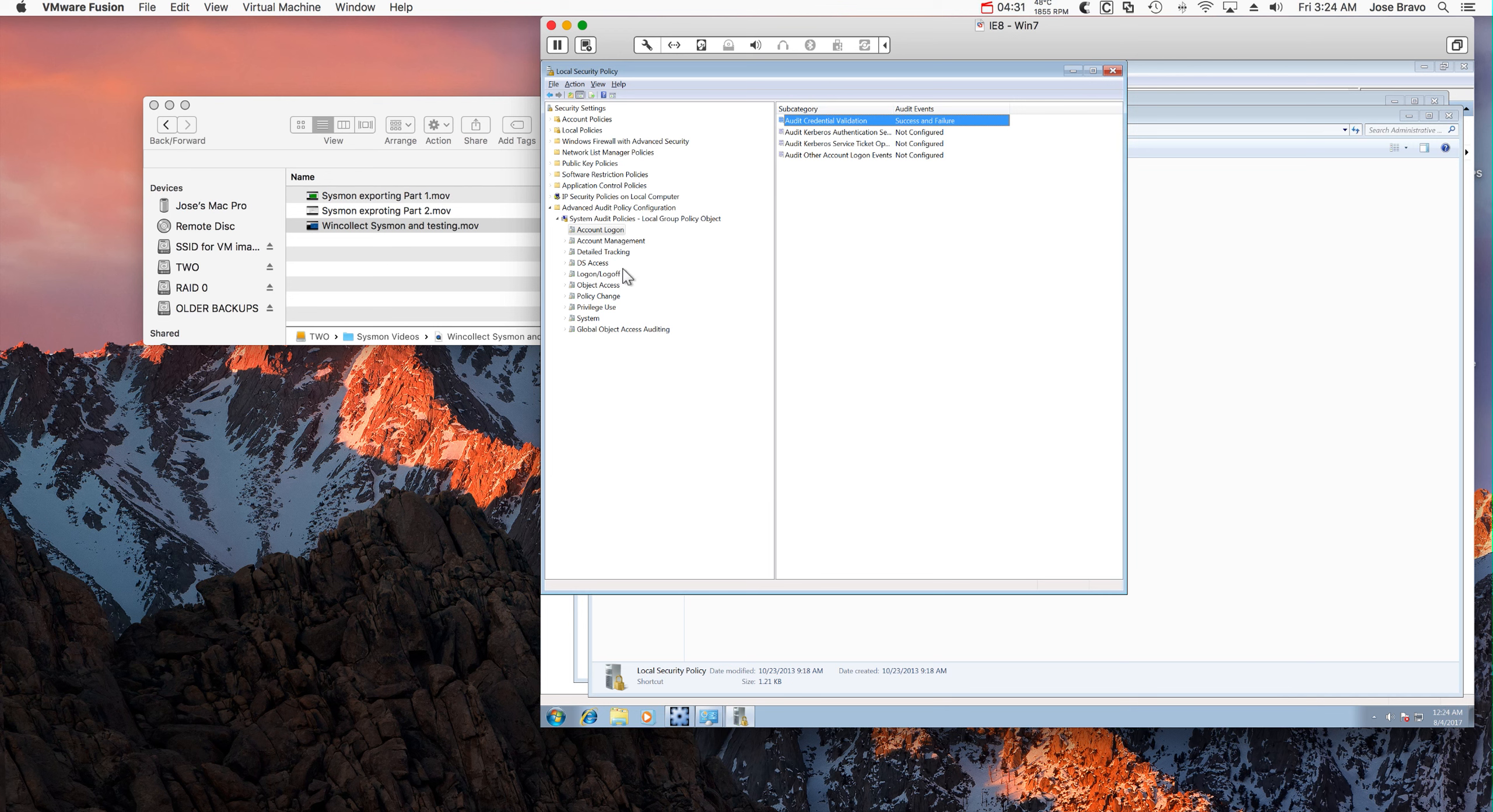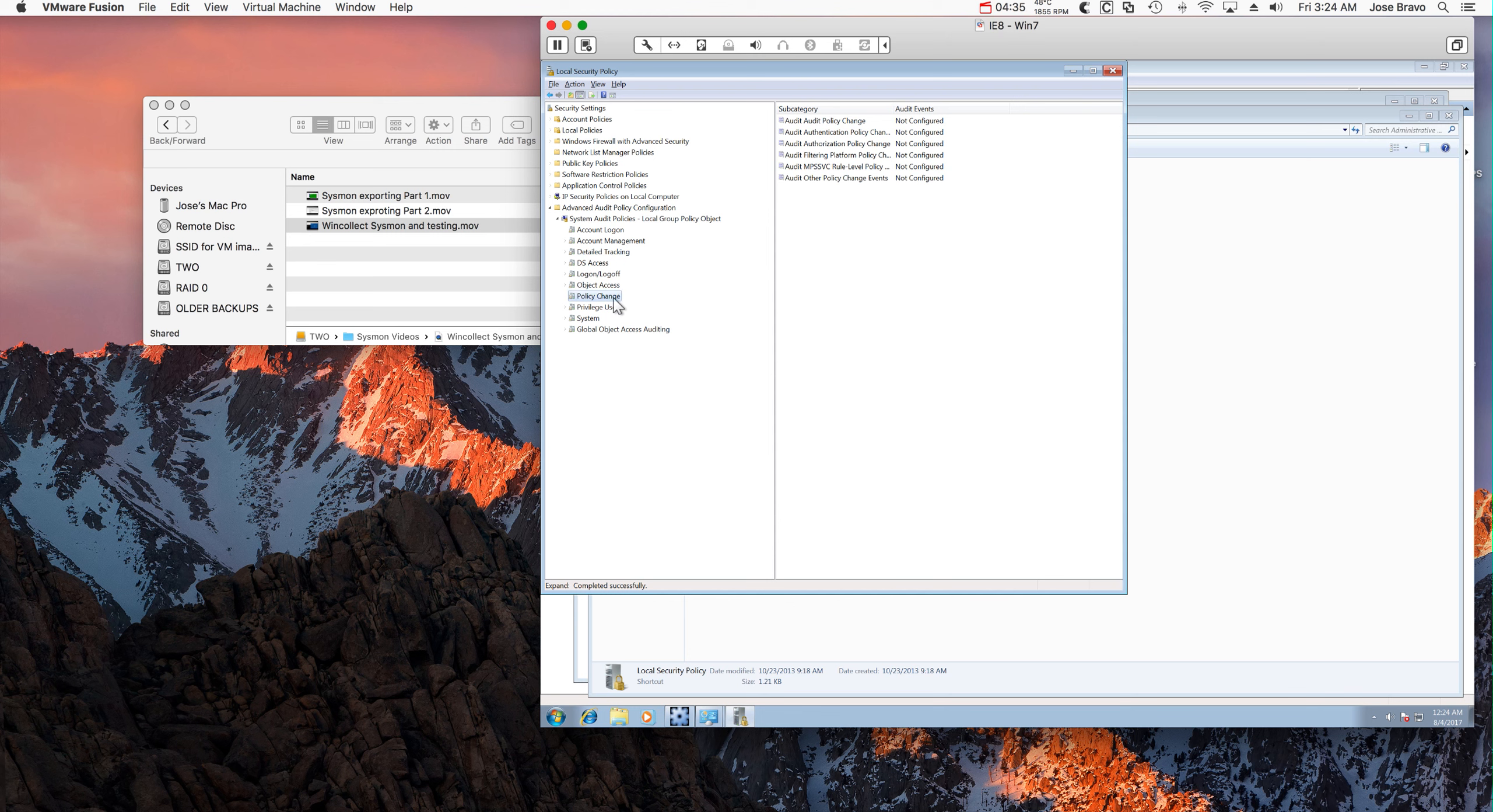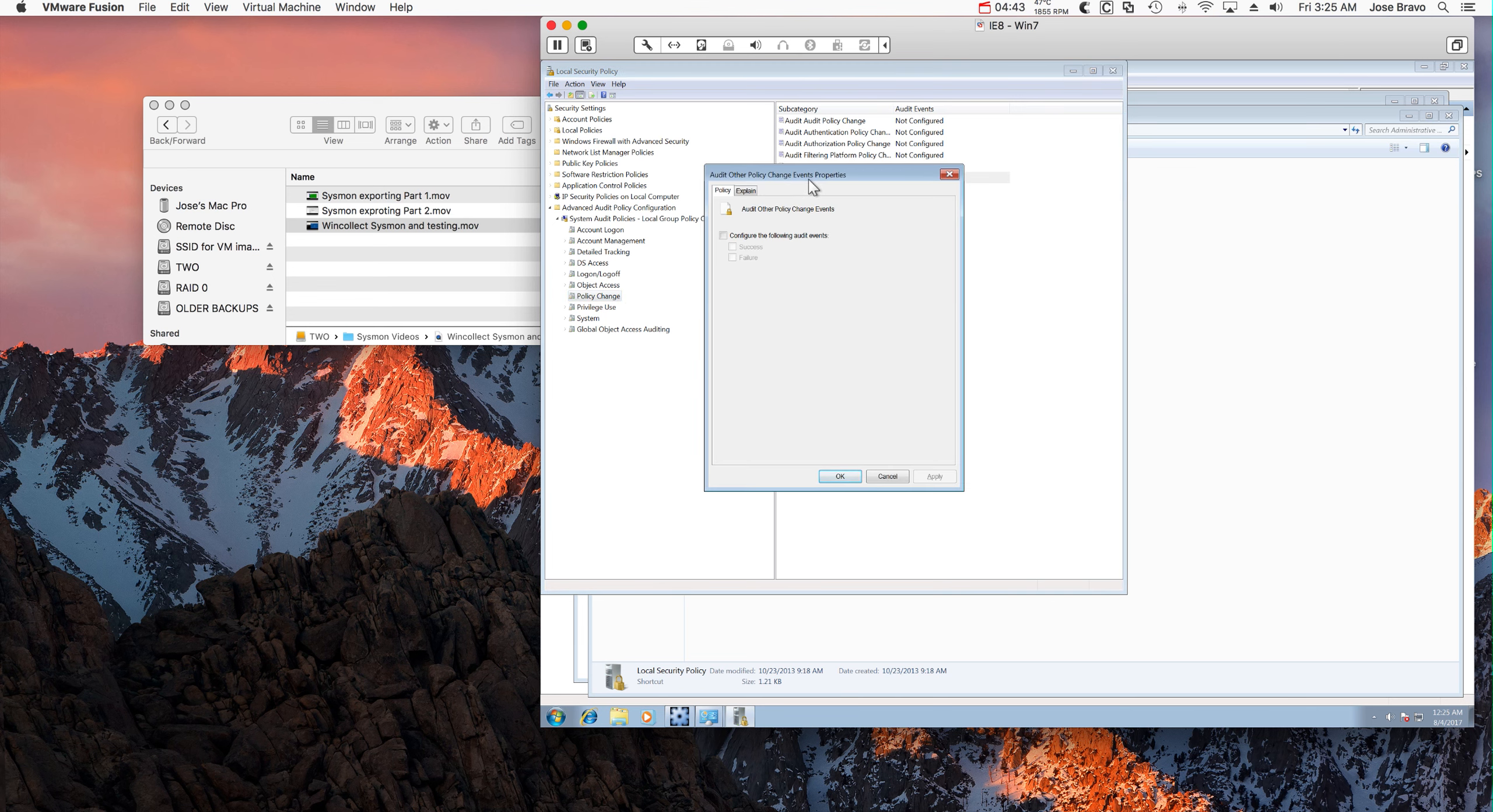I'm going to enable some other entities to generate some logs. So here on Policy Change, I'm going to enable this one.